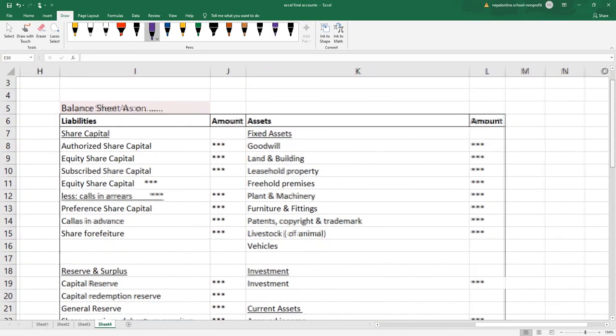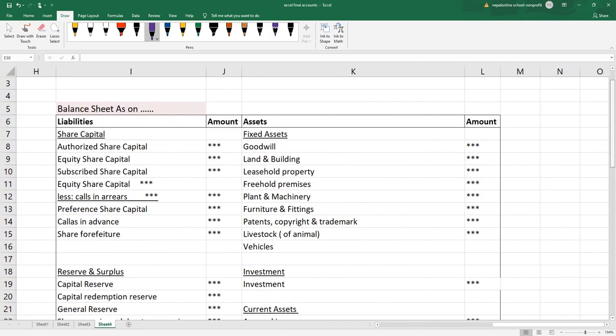First we'll see assets, liabilities and assets. Trial balance credit side — we'll see how much income is available. We'll see PL appropriation, PL account, credit account. We'll see liabilities from the trial balance credit side. We'll see assets and liabilities — share capital.